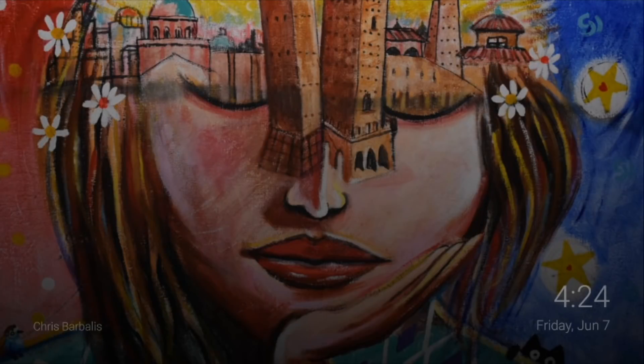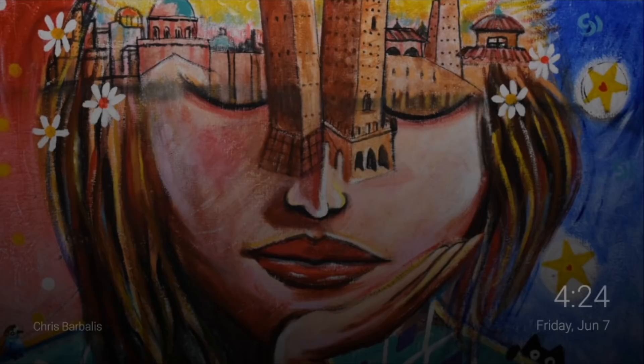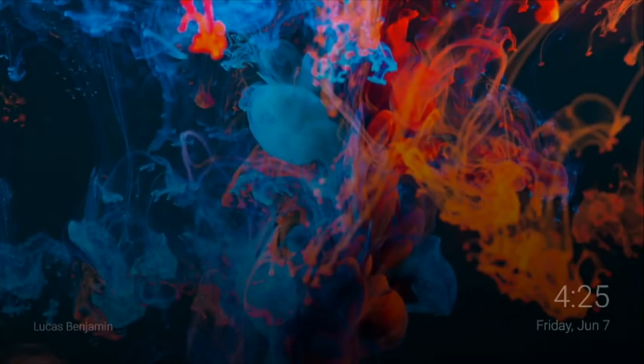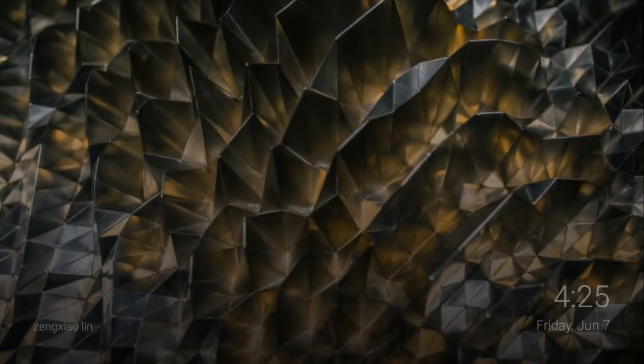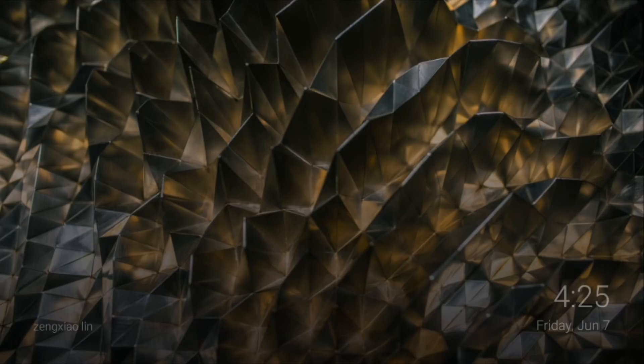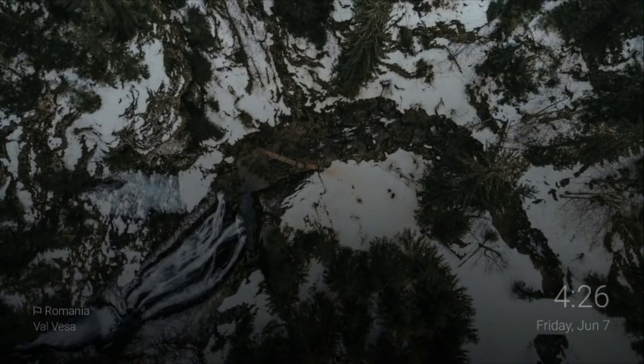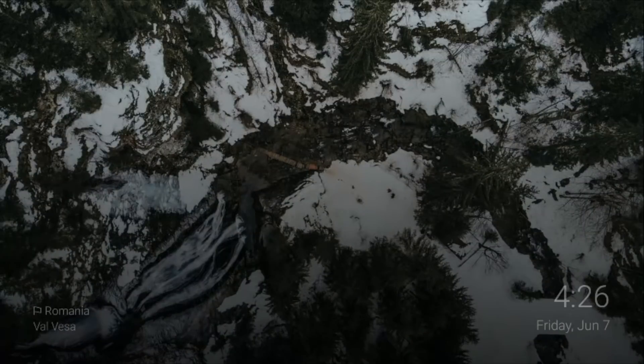First up we have the wallpaper app for your shield TV. Screensaver as the name suggests lets you apply some stunning wallpapers on your Android based TV. It fetches its pictures from popular websites like Unsplash and shows you high quality wallpapers curated under the categories of your choice. It's kind of like Chromecast backdrop but with more options.